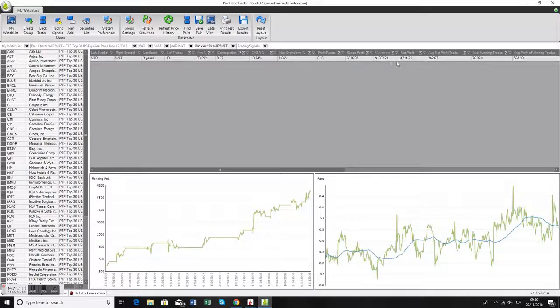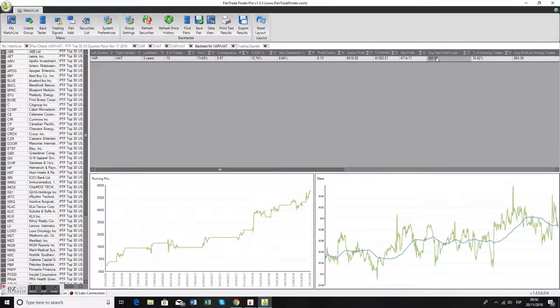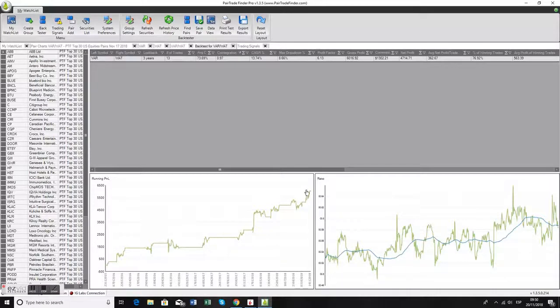Gross profit of over $6,000 and average net profit per trade of about $362. What you can see is this last trade went quickly, made a lot of money, came back, then went back up again and closed.